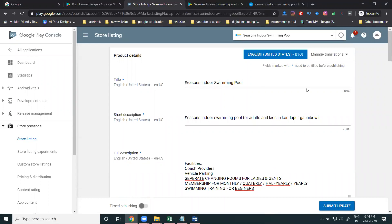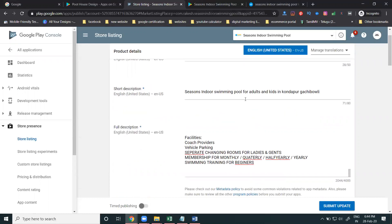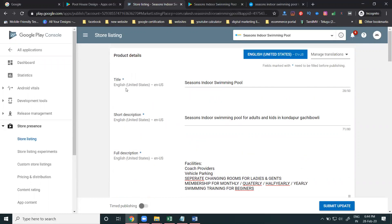So, what is the title? How many characters? 50. How many are we using right now? 28. How much is your short description? 80 characters — up to 80 you can use. Now for the full description: how many characters? 4000. How many will we use? Around 2000 — fewer characters.